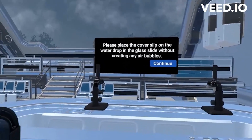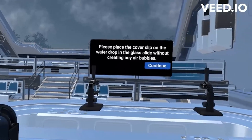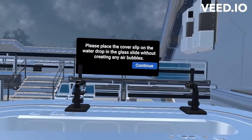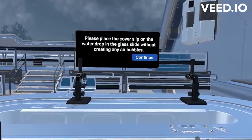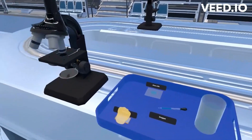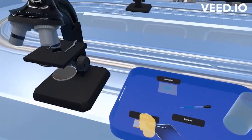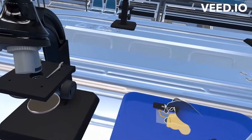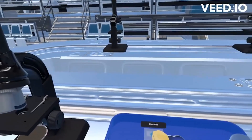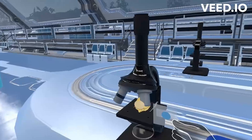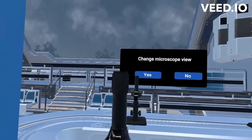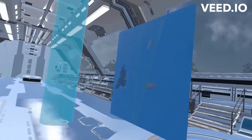Please place the cover slip on the water drop on the glass slide without creating any air bubbles. Place the glass slide under the microscope. Improve focus using the coarse adjustment knob.